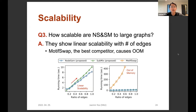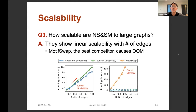The third question is: how scalable are NodeSAM and SubMix to large graphs? We experimented with their running time on graphs of different sizes, and our algorithms show linear scalability with the number of edges. On the other hand, MotifSwap, the best competitor, causes an out-of-memory error because its scalability is not linear.